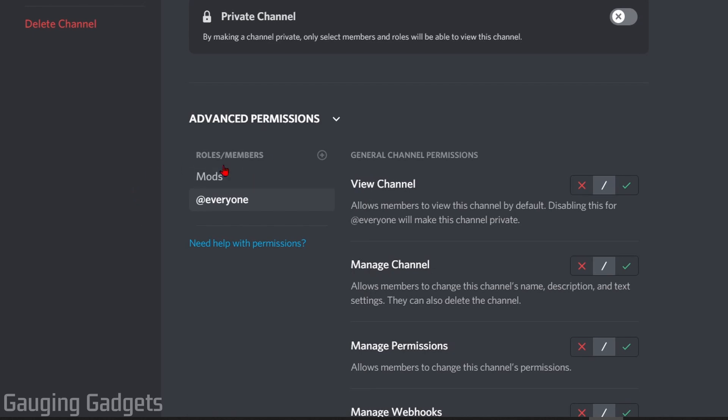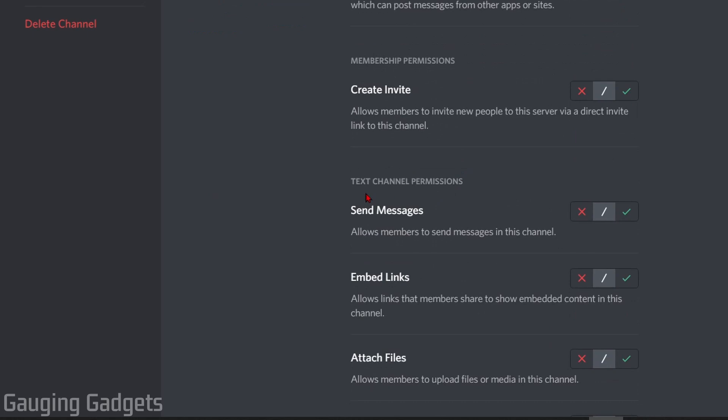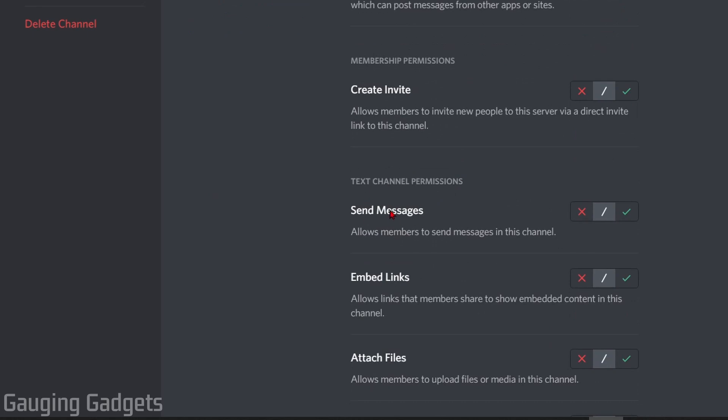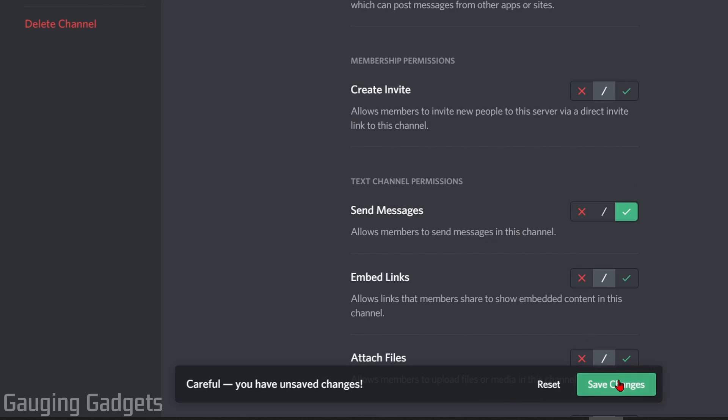Once it's there, select it and then go down to the send messages permission. Make sure that that is a green checkmark. Now all we need to do is save those changes.